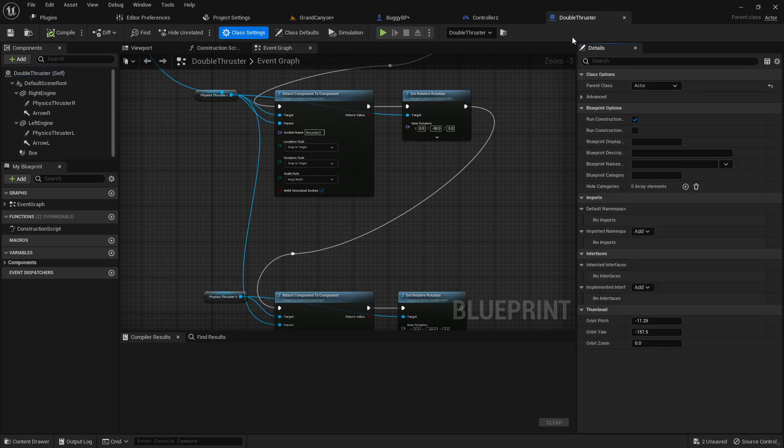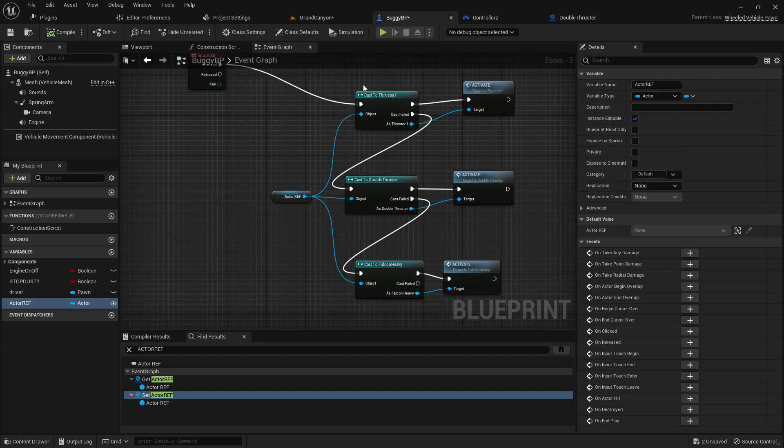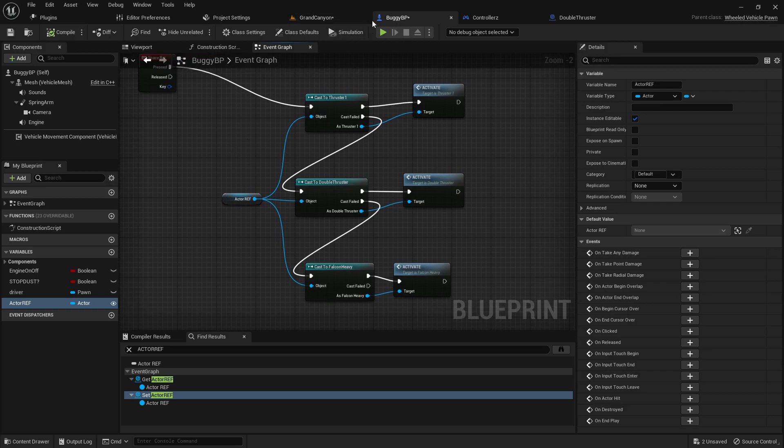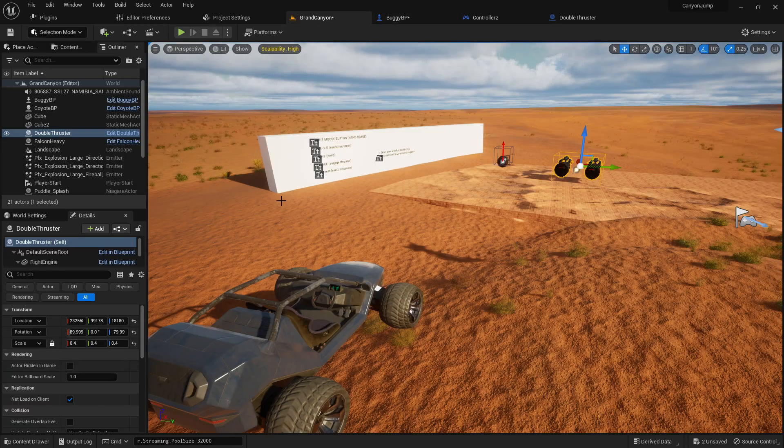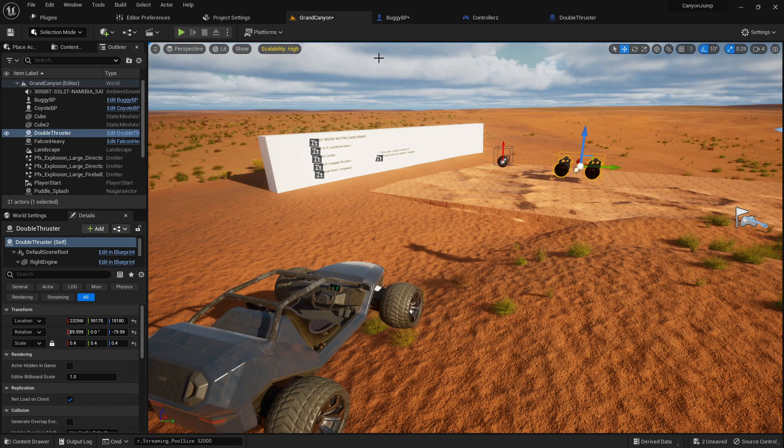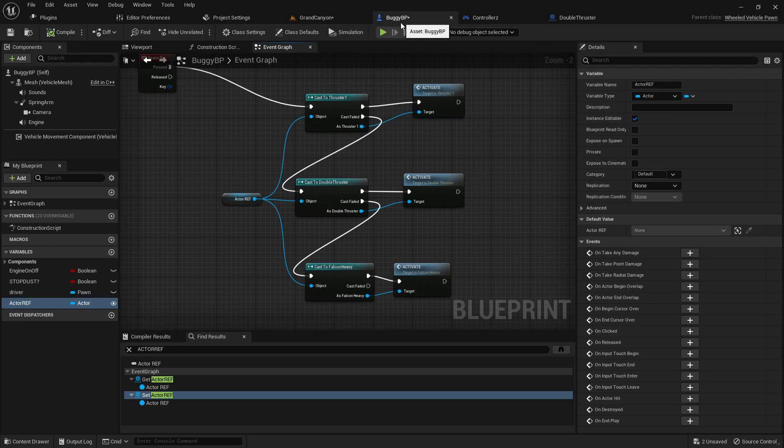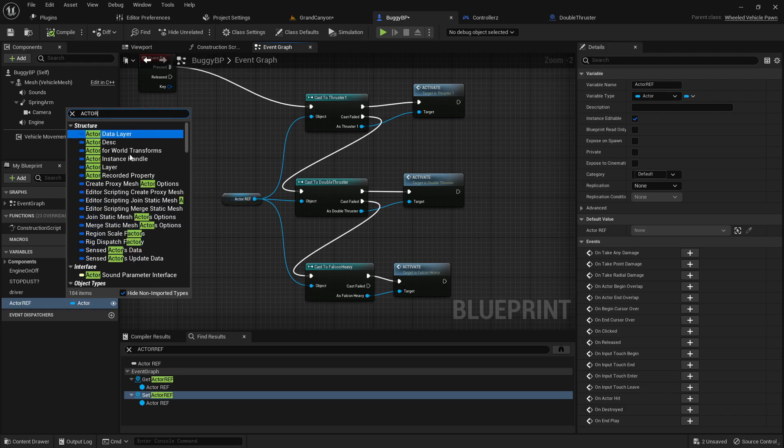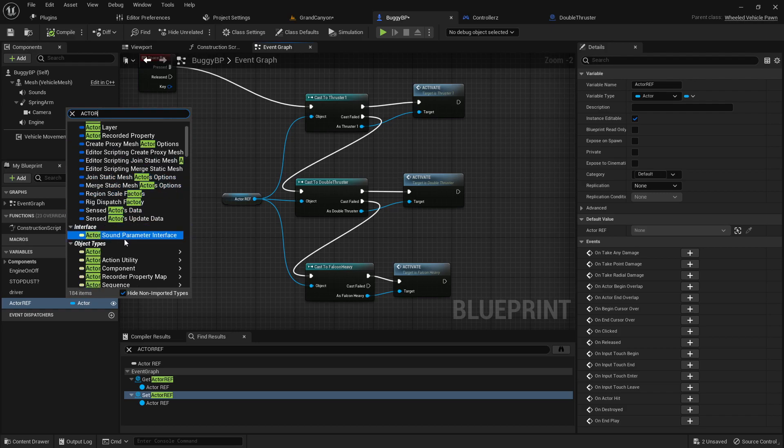In this case the parent class of my double thruster is actor, so what I want to do in my buggy blueprint is create an actor reference and use the object type of actor. So basically object type actor object reference.